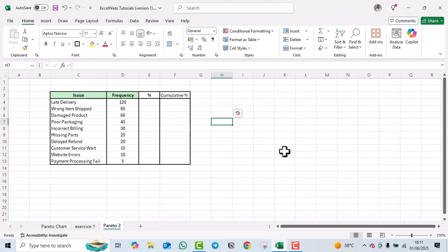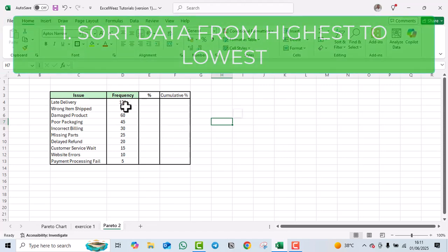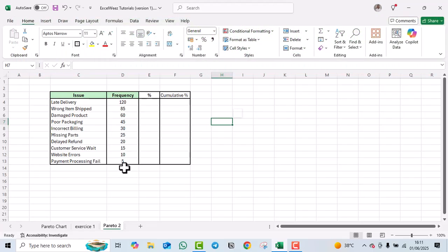The first step is to sort our data in descending order — from highest to lowest. As you can see, this data is already arranged that way. If your data is arranged differently, ensure you sort it first.